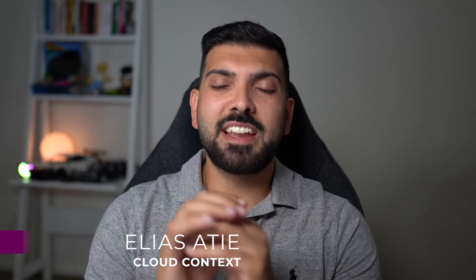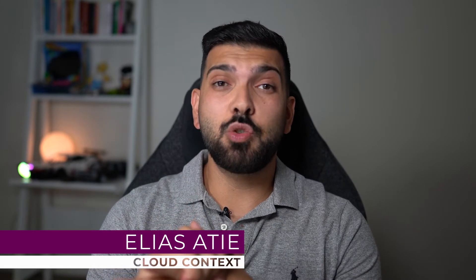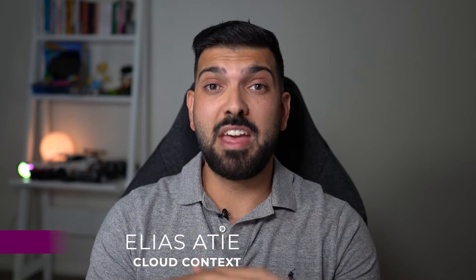Welcome back to the channel guys. Today we're going to be talking about conditional access policies as part of the Azure Active Directory security functions.